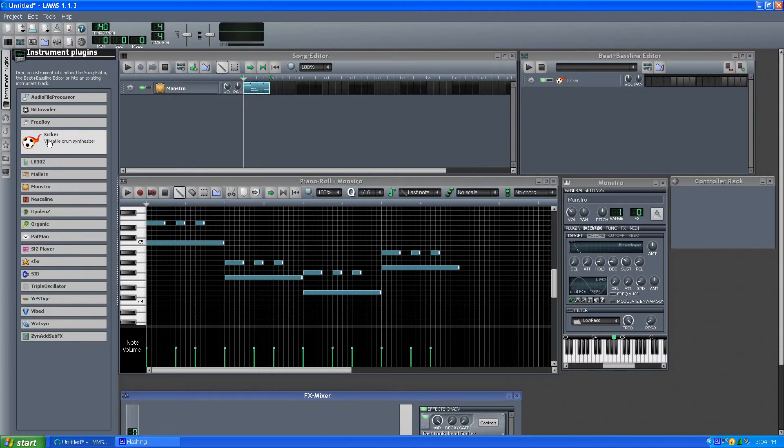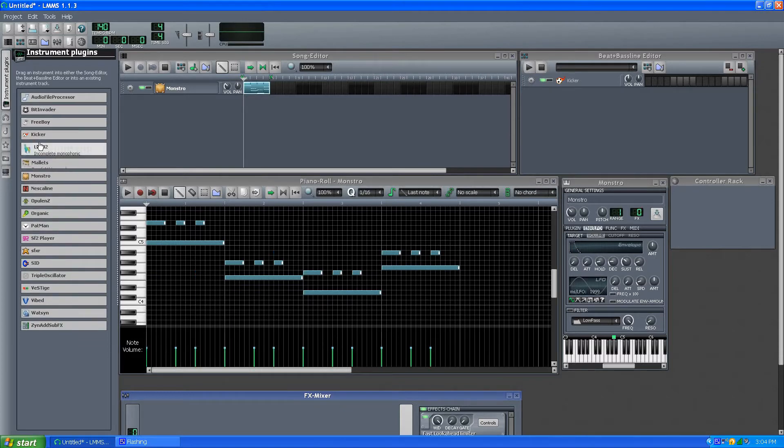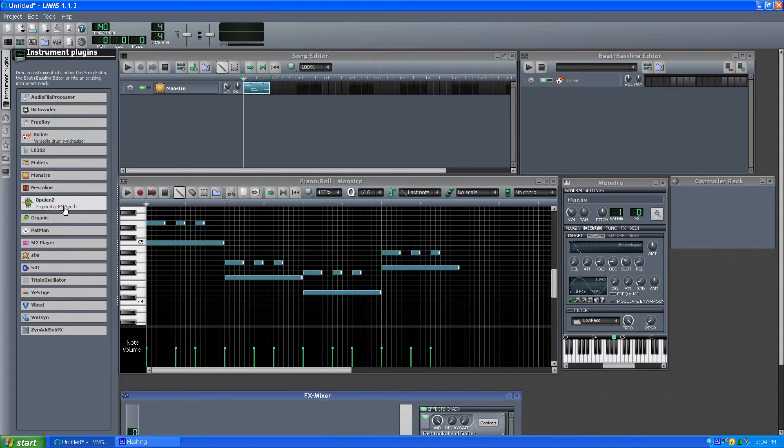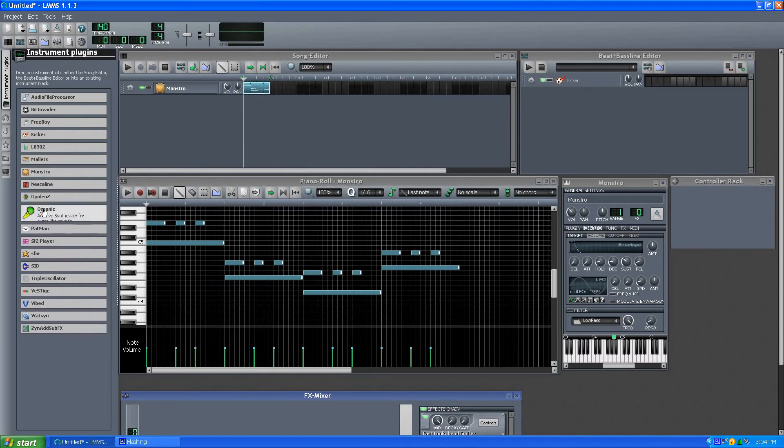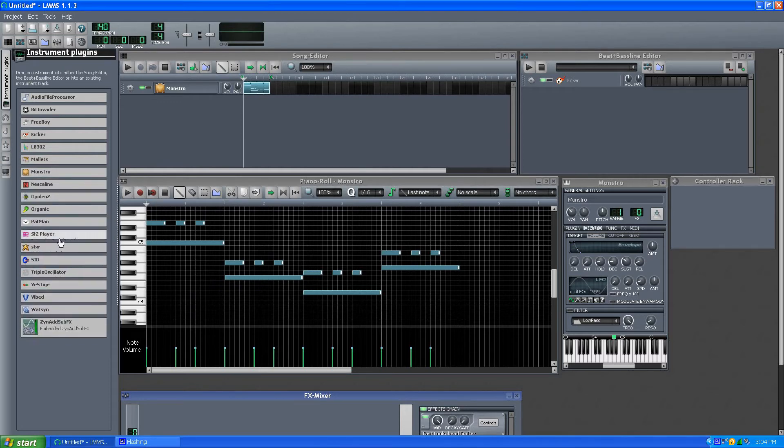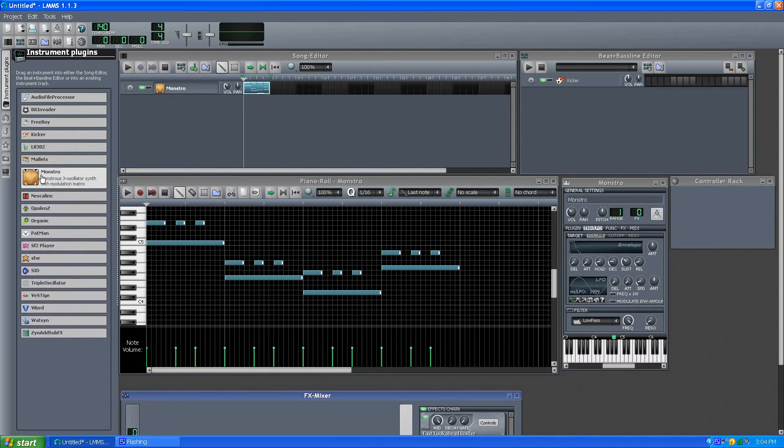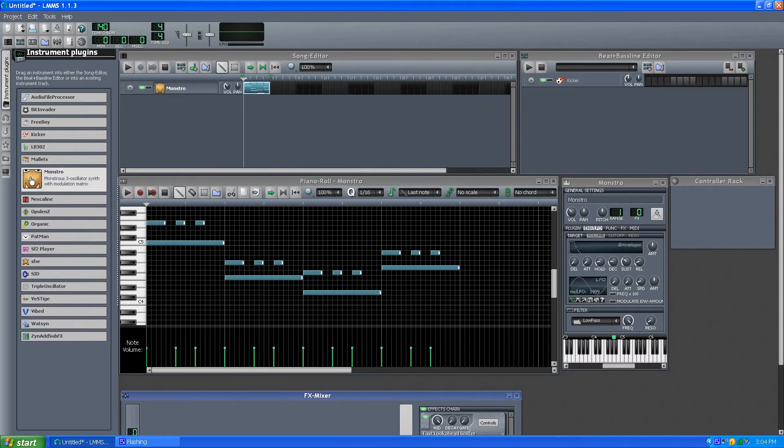I might go over a review of that because it's been updated. But we have a couple new instruments in here, and the one I am going to try covering is Monstro.